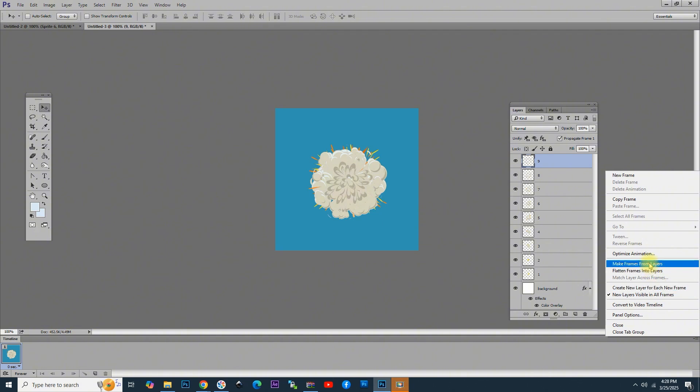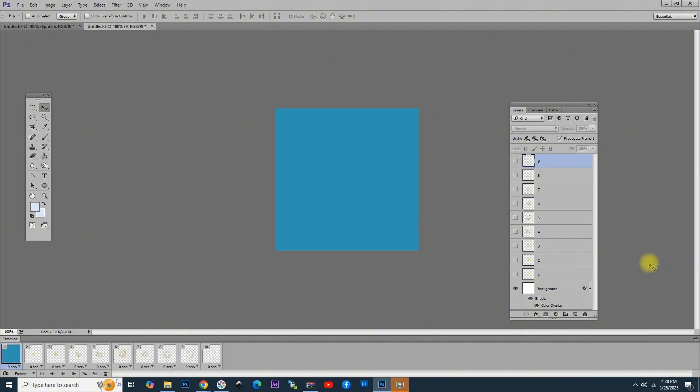Click here and choose Make Frames from Layers, and now you can see that we have 10 frames. The first one is without the explosion, and the other ones do not have the background included. What we need to do is select all of them. Click the first one,